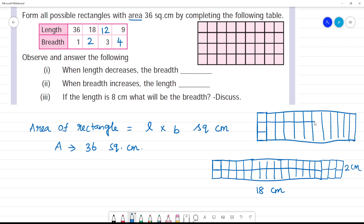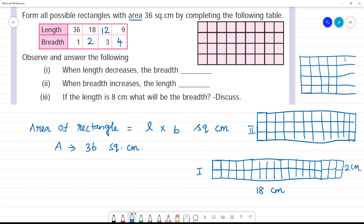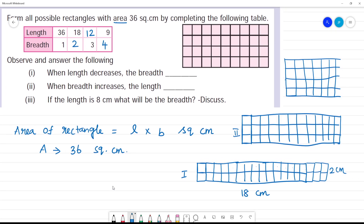12 boxes drawn — that is the second rectangle. Third rectangle: 4 boxes for breadth. 1, 2, 3, 4. Then for length: 1, 2, 3, 4, 5, 6, 7, 8, 9.